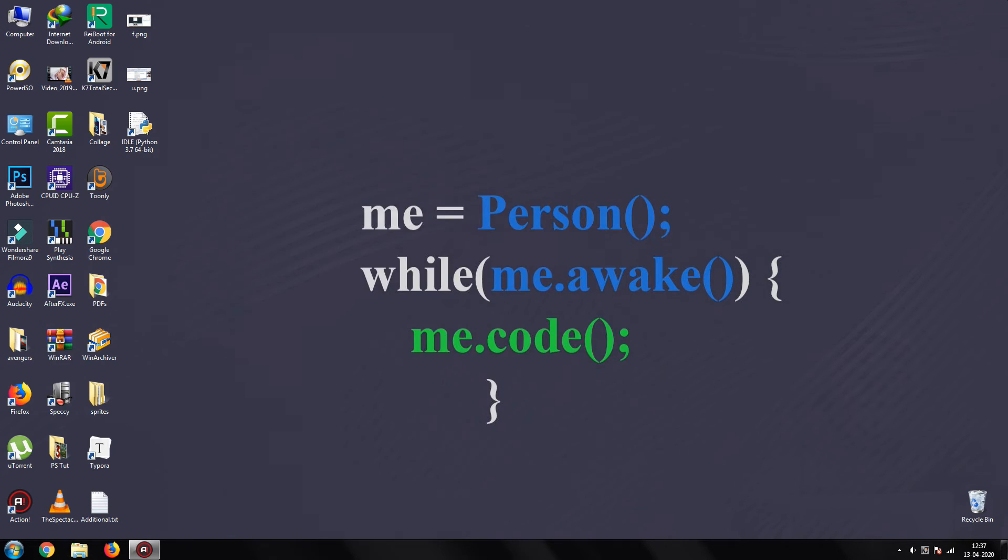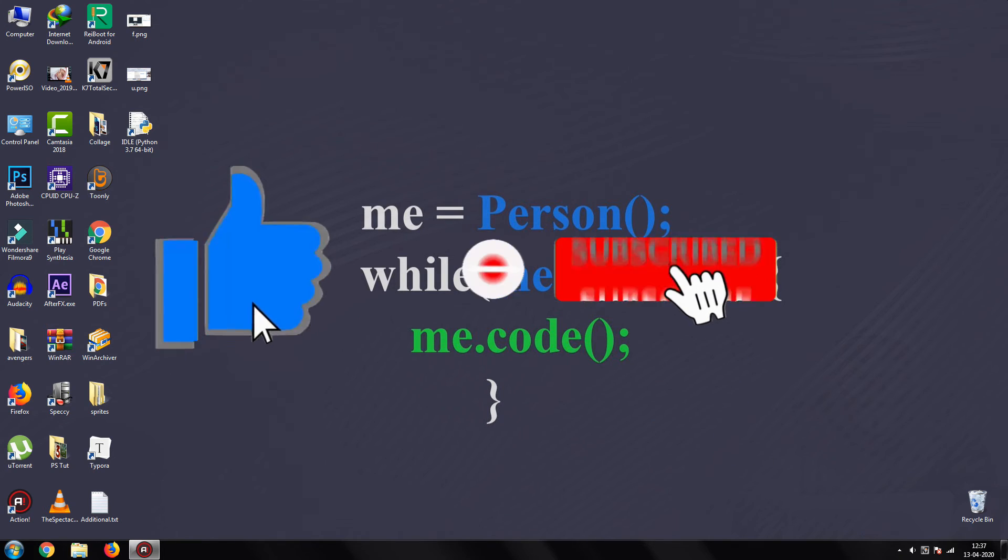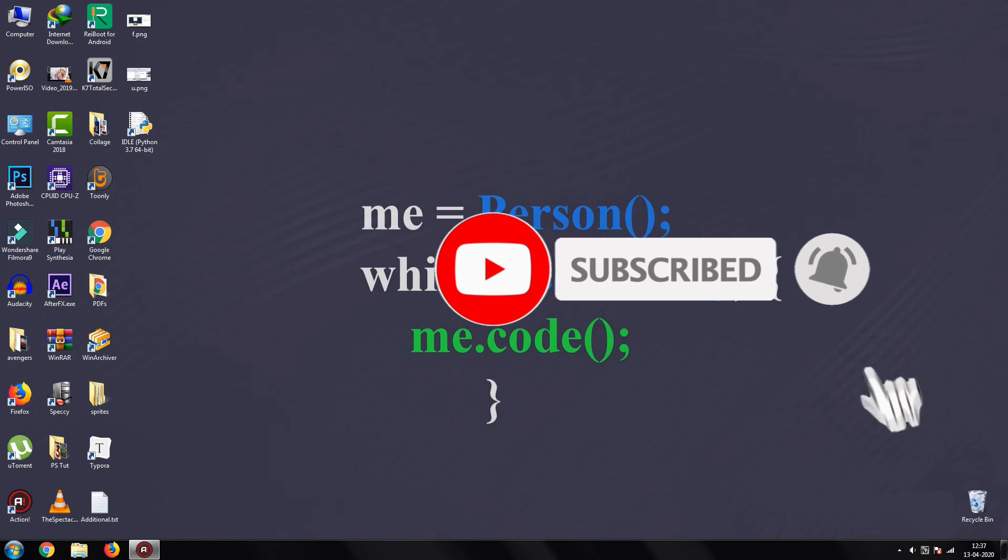Thanks for watching my tutorial. Please like this video and subscribe to my channel. See you in the next one.